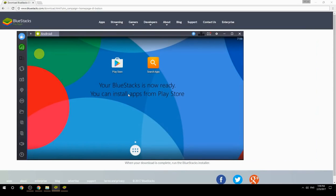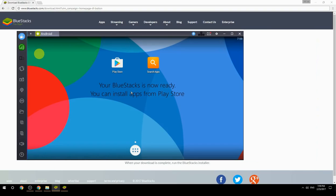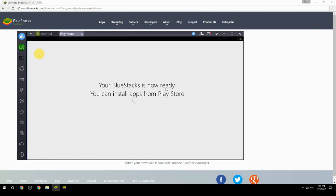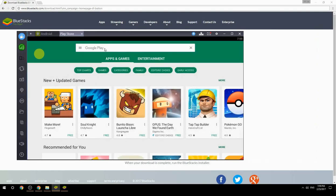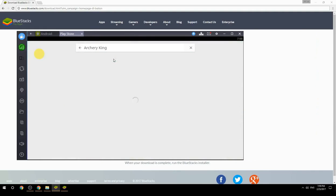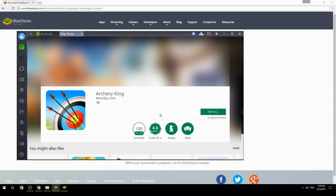Your BlueStacks is now ready and you can install apps from the Play Store. Search for your game name inside Google Play, click on the game icon, click the Install button, and once installation is finished, begin playing.